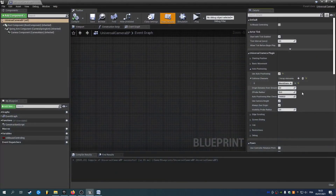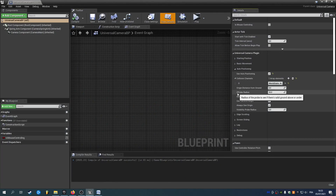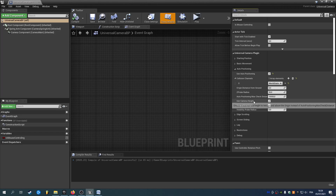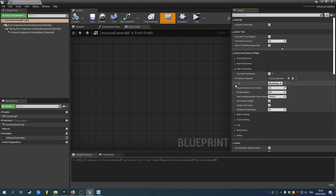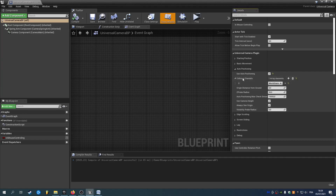You have some options: you can change the distance of the origin from the ground, you can use the camera height if you want to be able to go below surfaces that are tagged with your collision channel, and always see origin — things like that.